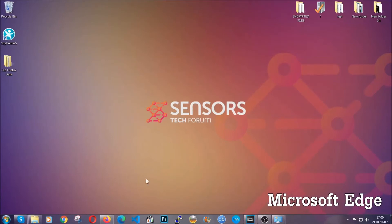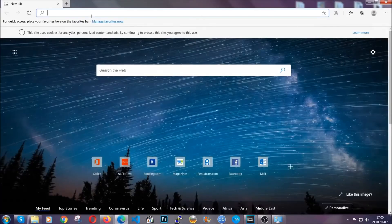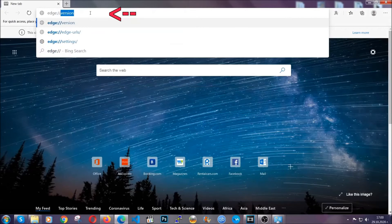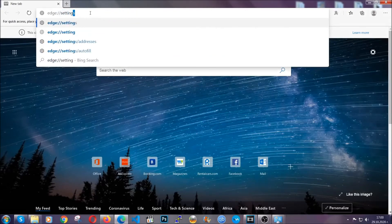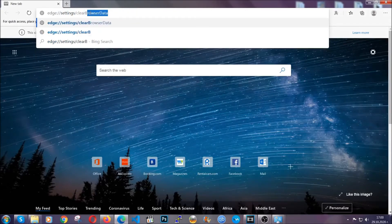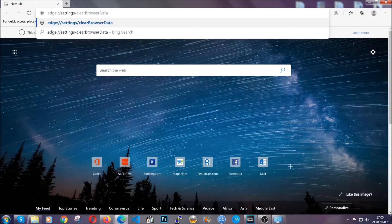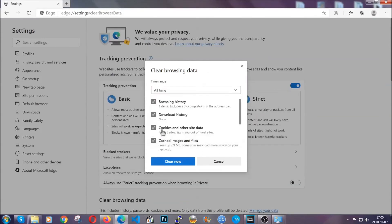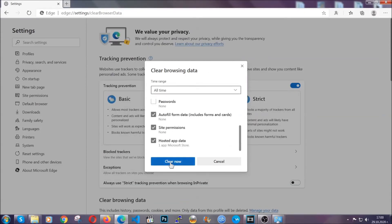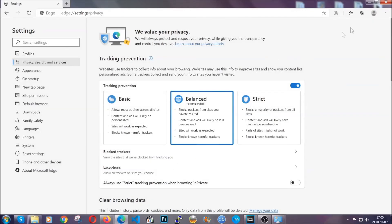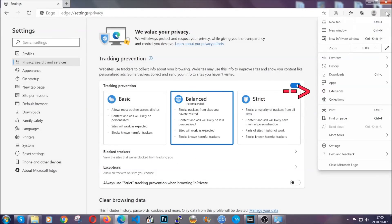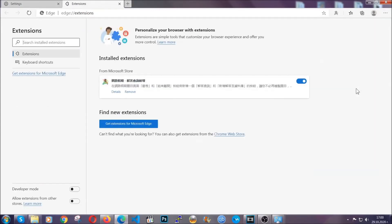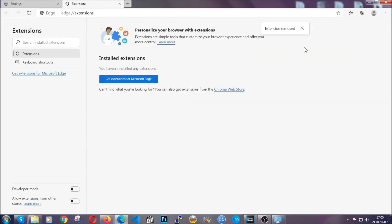For Microsoft Edge it's very similar to Chrome. Open it and in the address bar type the same thing — Edge settings and then clear browser data. This will take you to a very similar window to Chrome because Edge is based on Chrome. Select all time, tick everything besides passwords, and then click clear now. When done, clear any extensions by clicking the right corner and then Extensions. Locate any suspicious extensions and remove them, just like in Chrome.